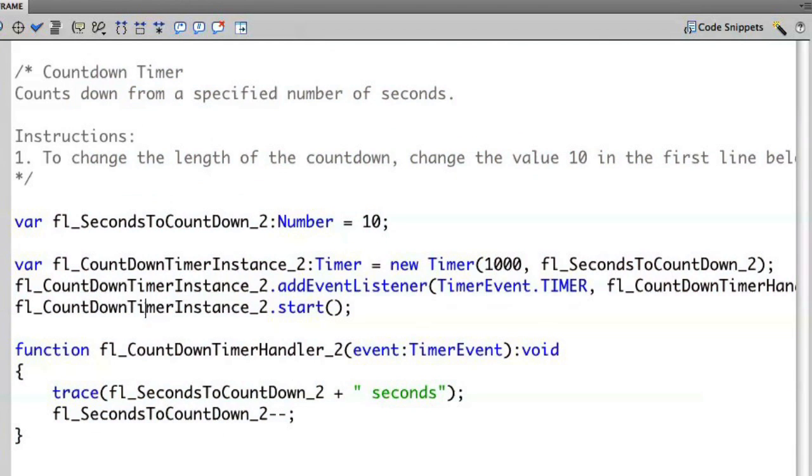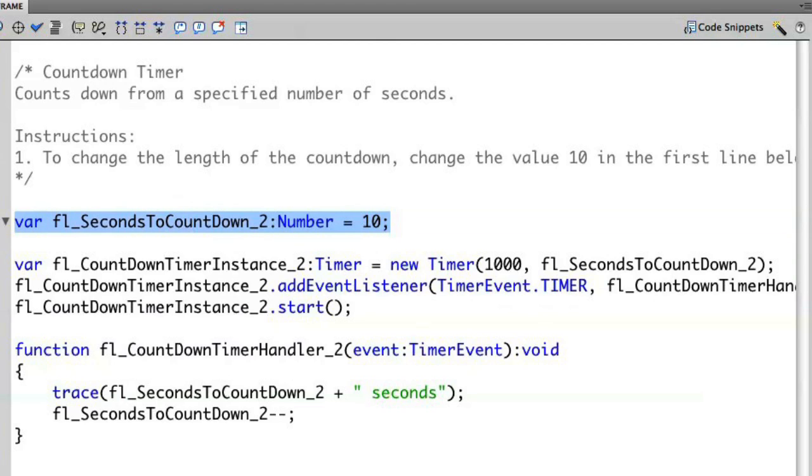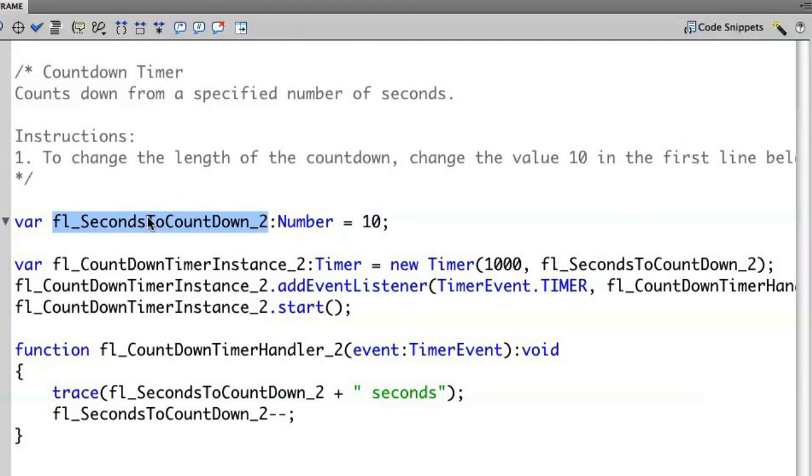To change the length of the countdown, I'm going to change the value 10 in the first line below. That's this line right here. You'll see that the variable name that's been given to me helps describe what the action here is. In this case, seconds to count down. So I'm going to modify this and say I'm going to count down from 5.